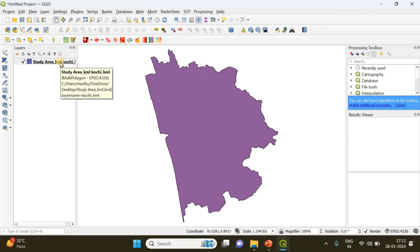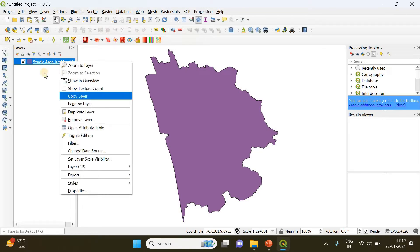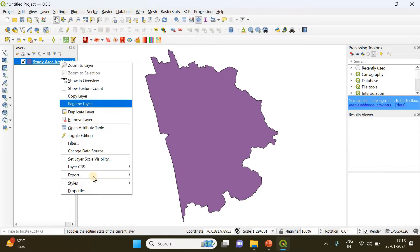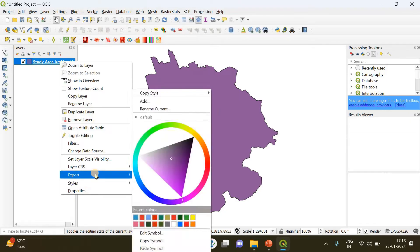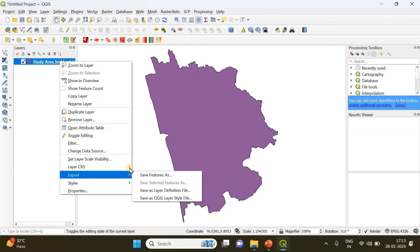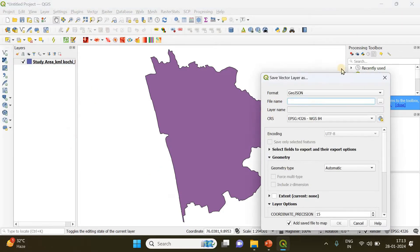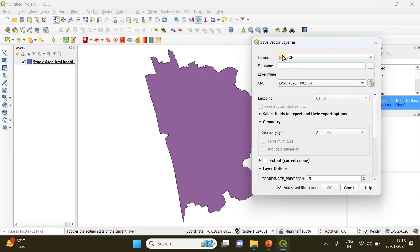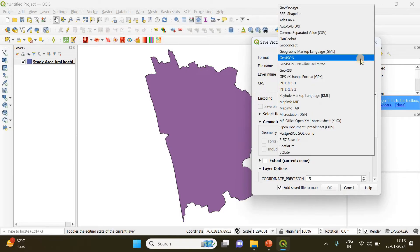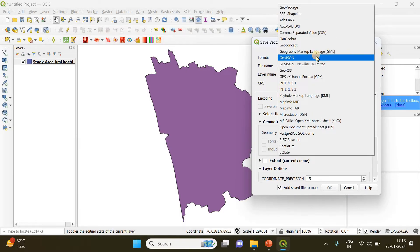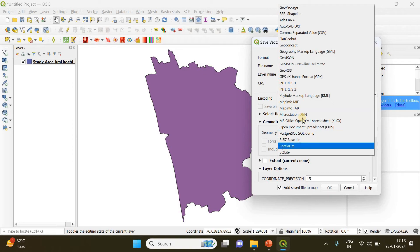In order to convert it, all you need to do is right-click on this study area KML file layer and go to export. There you will find an option called 'Save Features As'. If you click there, you will see an option called format, and if you click on the drop-down menu, you can see a variety of formats in which geographical features can be saved.